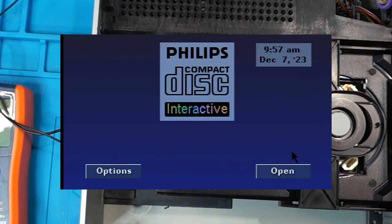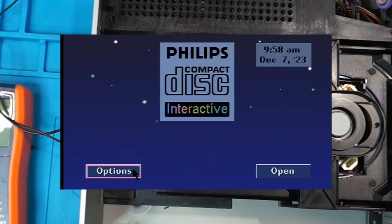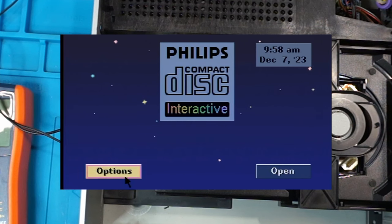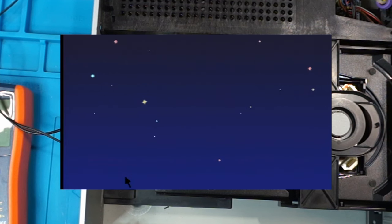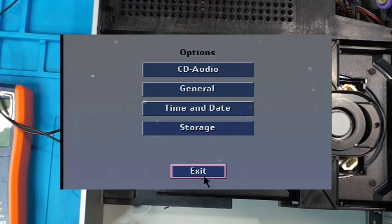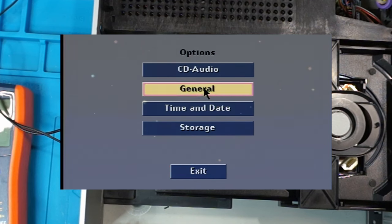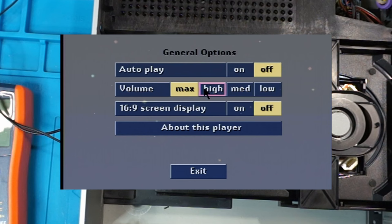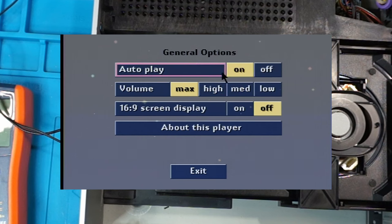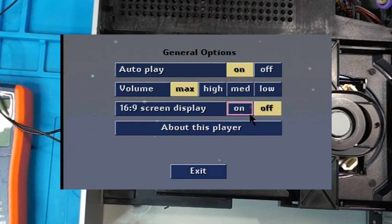Excellent. So that means we can set some other options. Like turning on autoplay. Oh, it even has a 16 by 9 display option.